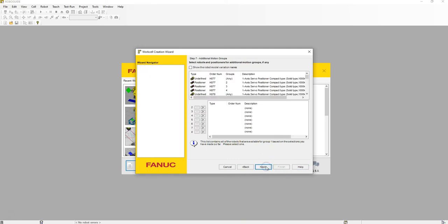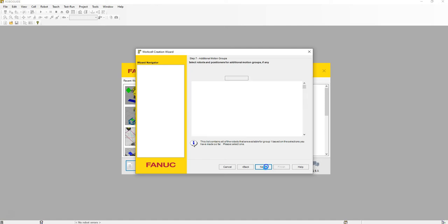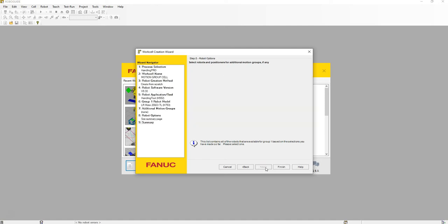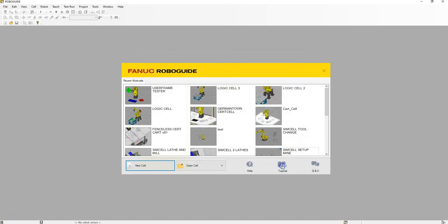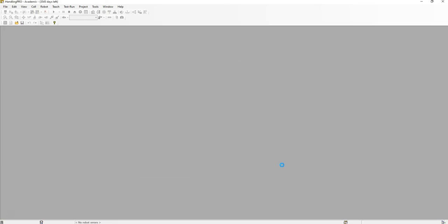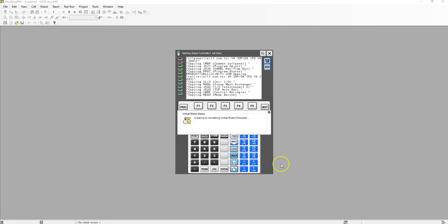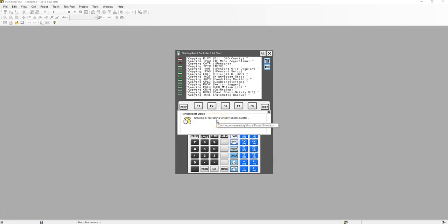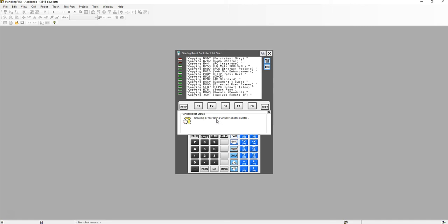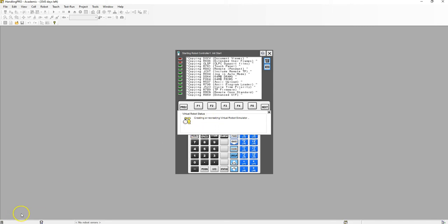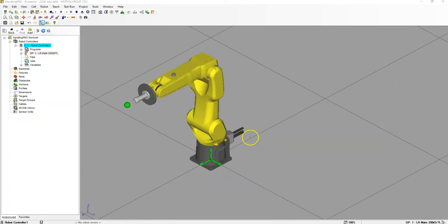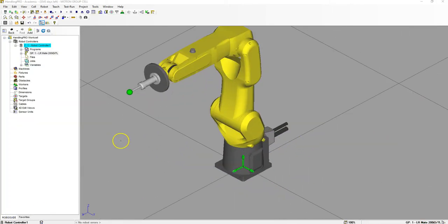We're going to find our robot, which is the LR Mate 200ID 7L. We're going to go Next through all these, then give it the time to initialize. We'll pause the video until it's initialized and then come back and start setting up the cell. We're all initialized and the robot is in.